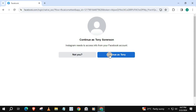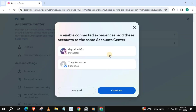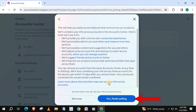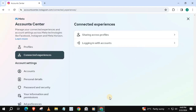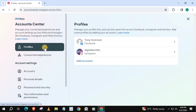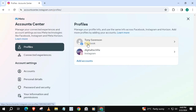Press Continue, then Continue again, then Yes, and finish adding. I will do a quick check to see if our accounts are connected. Our Facebook account is now connected to our Instagram account.